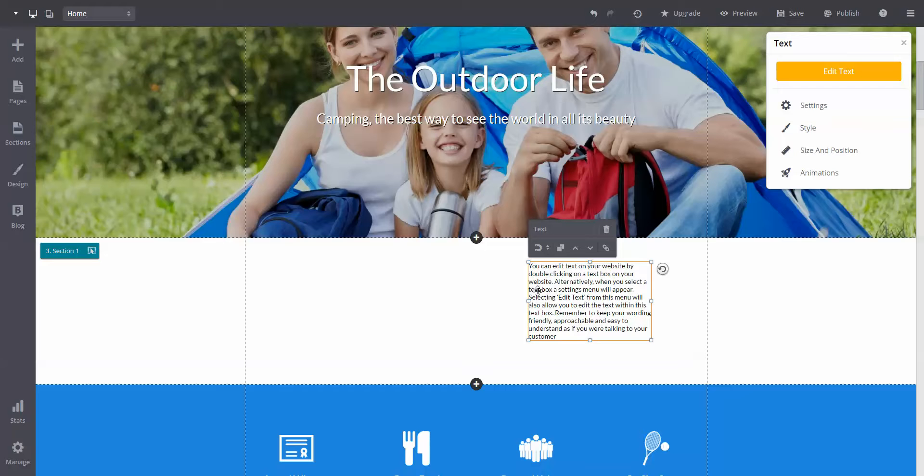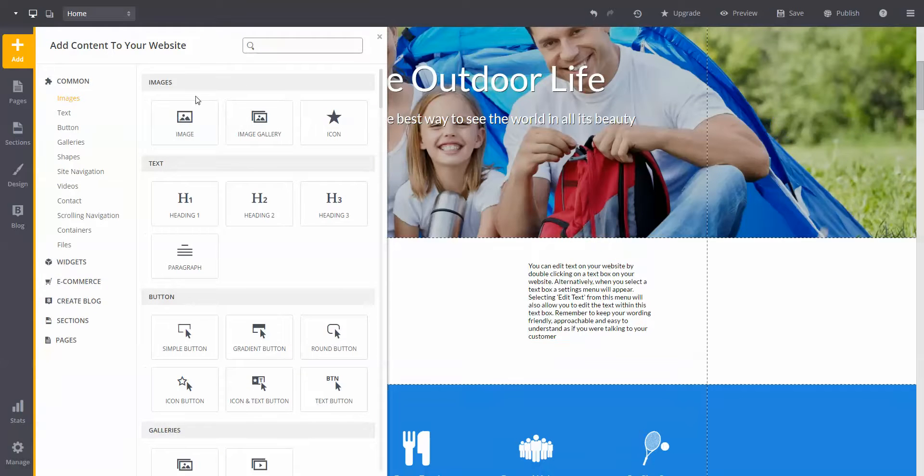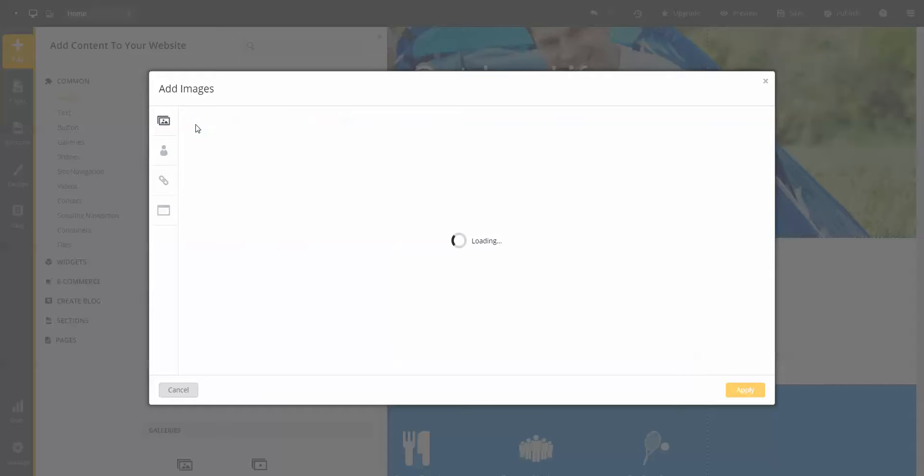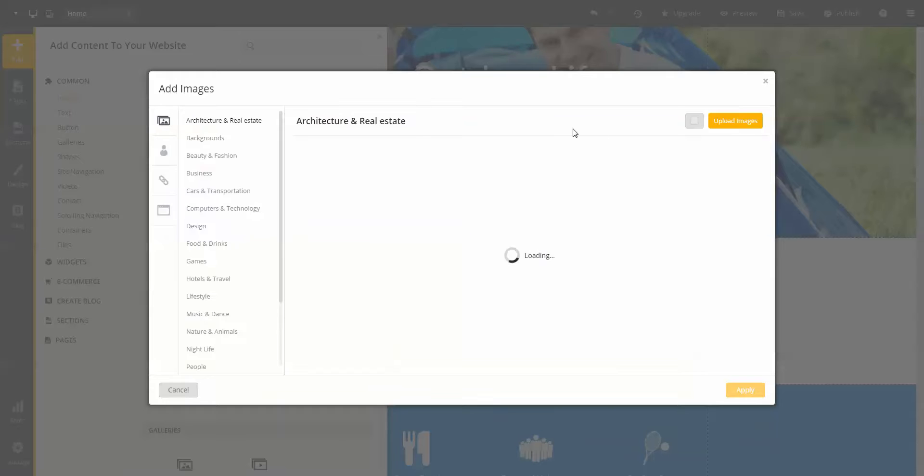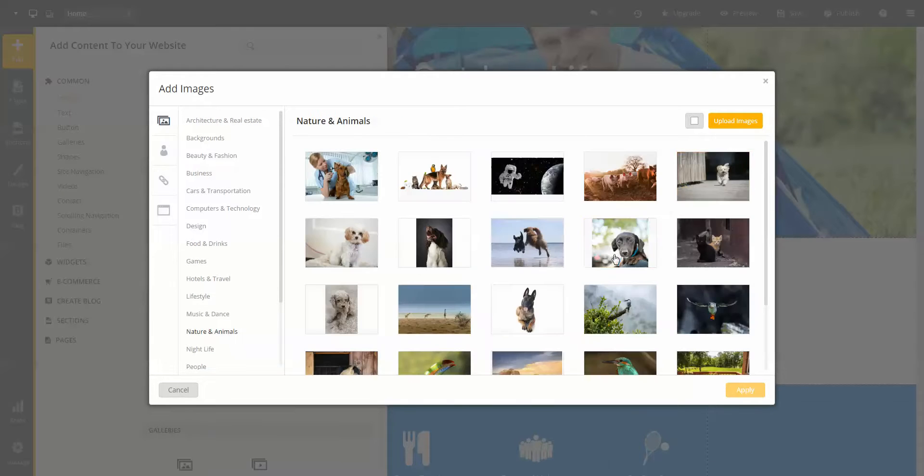Some elements, such as adding an image, will have additional options before you can place it. From here, you can either select one of our photos or upload one of your own.